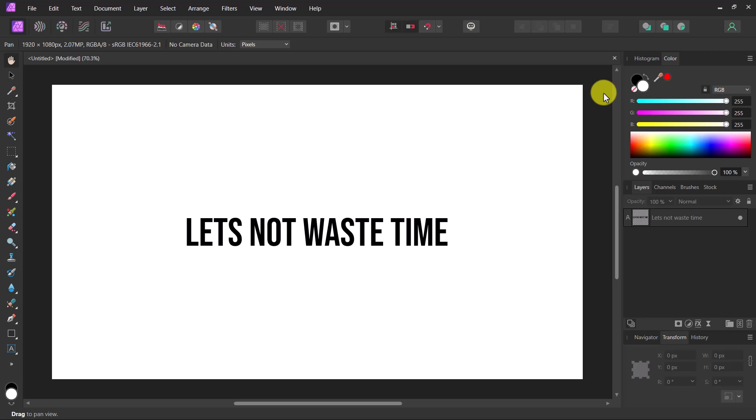In this video, I'll show you how to add a drop shadow in Affinity Photo. Let's not waste time and get started.